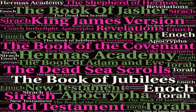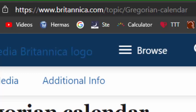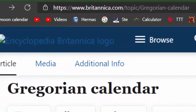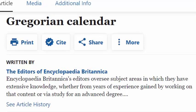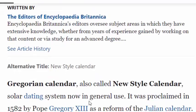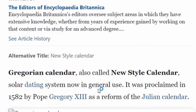We're over here at Britannica.com/topic/Gregorian-calendar, where we're looking at Britannica's historical account of the Gregorian calendar and how it came to be. The Gregorian calendar is the solar dating system now in general use here in the United States and in many other countries around the world.